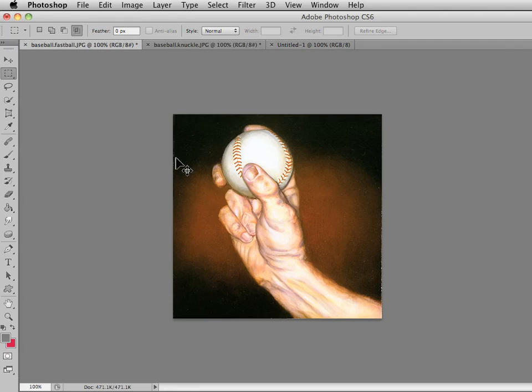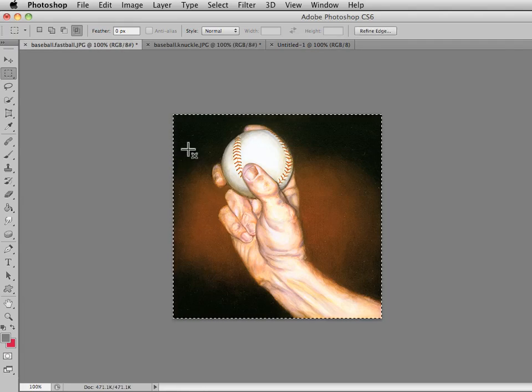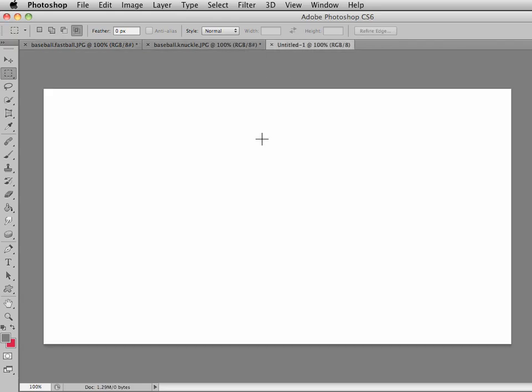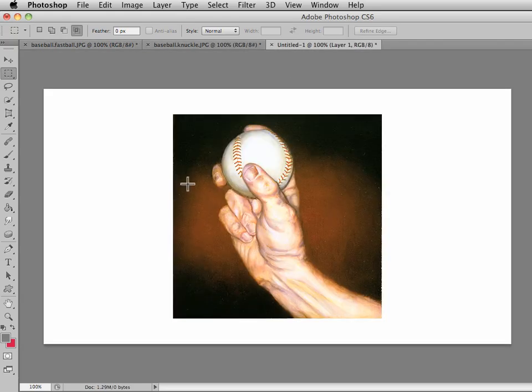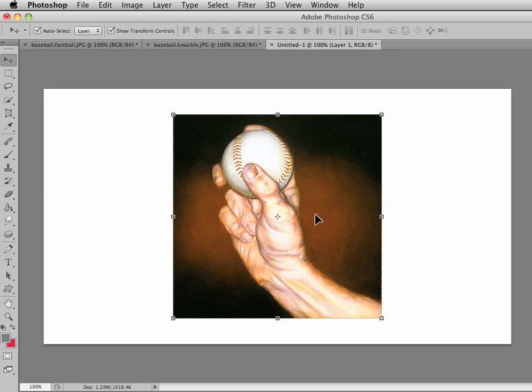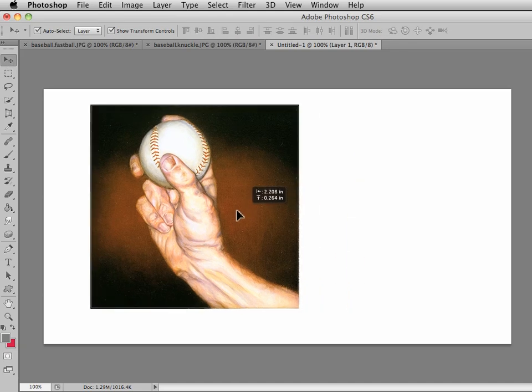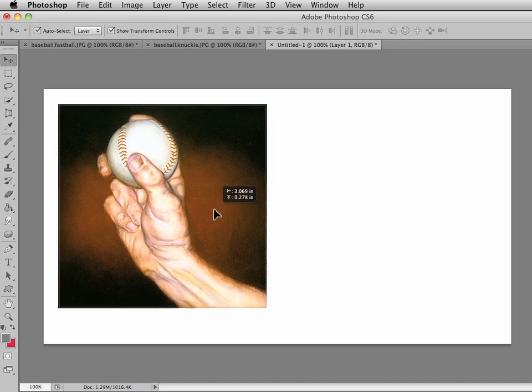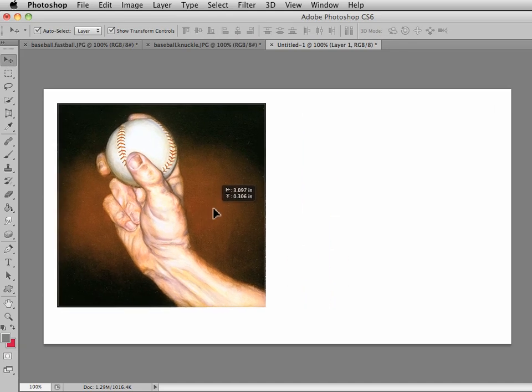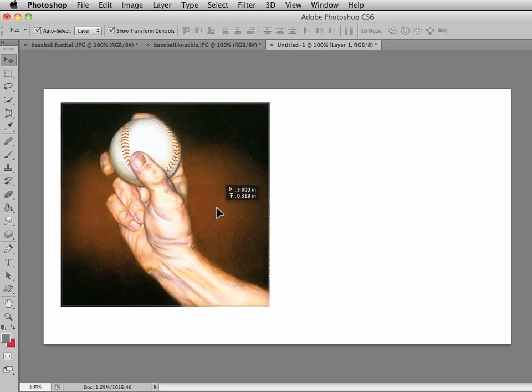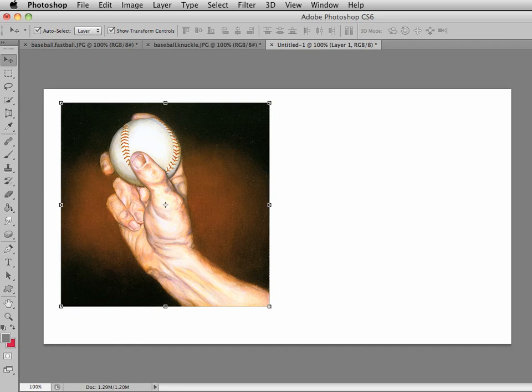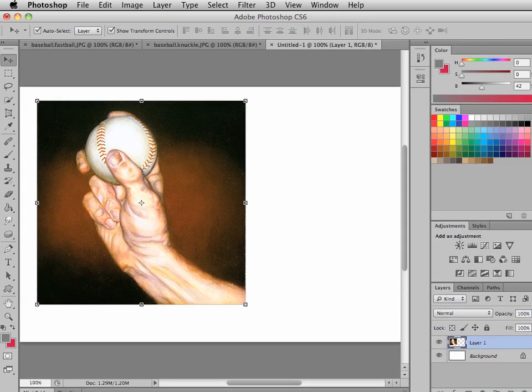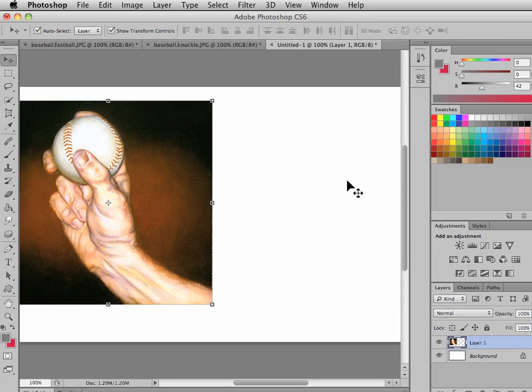I'm going to select all and copy it, and either Command or Control Option Copy, right, Command V, Control Option or Command V depending whether you're using a PC or a Mac. I'm going to move that into position. It adds a layer. Anytime in Photoshop we copy and paste, it automatically adds a layer.